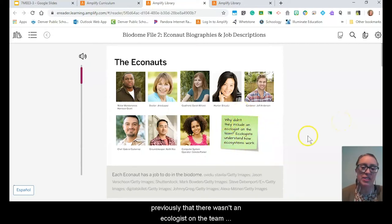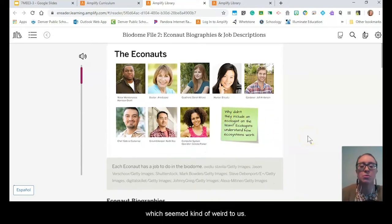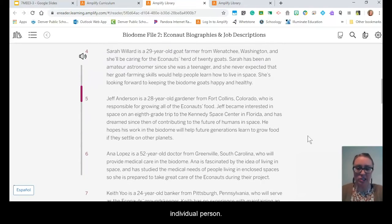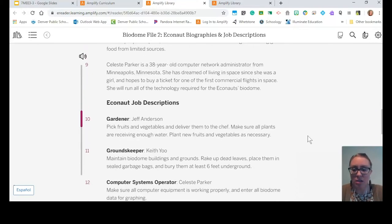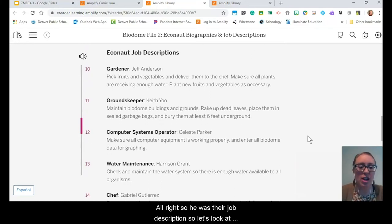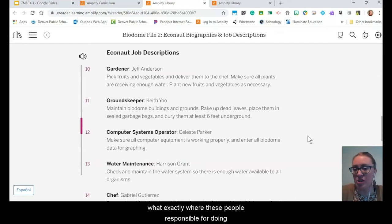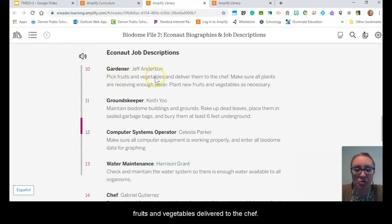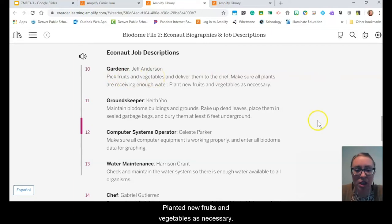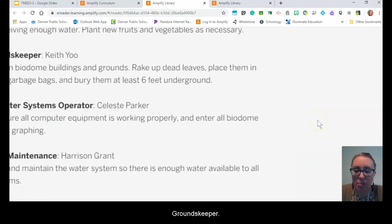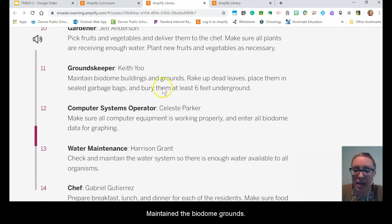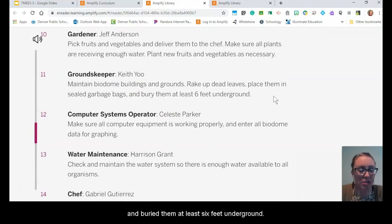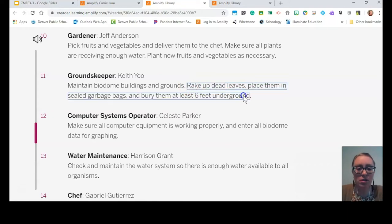Looking at their job descriptions: we had a gardener who picked fruits and vegetables and delivered them to the chef, and planted new fruits and vegetables as necessary. The groundskeeper maintained the biodome grounds, raked up dead leaves, placed them in sealed garbage bags, and buried them at least six feet underground. That is puzzling. Dead leaves are a type of dead matter, and this dead matter is where the carbon from the atmosphere is now.